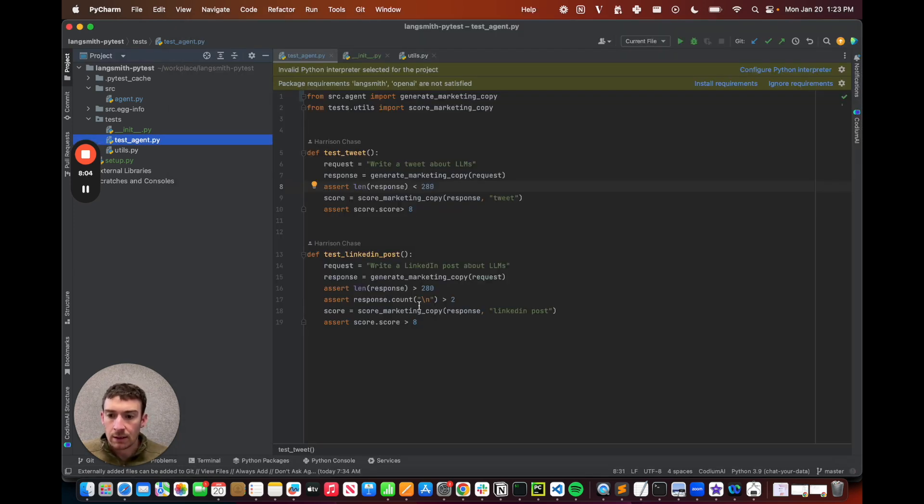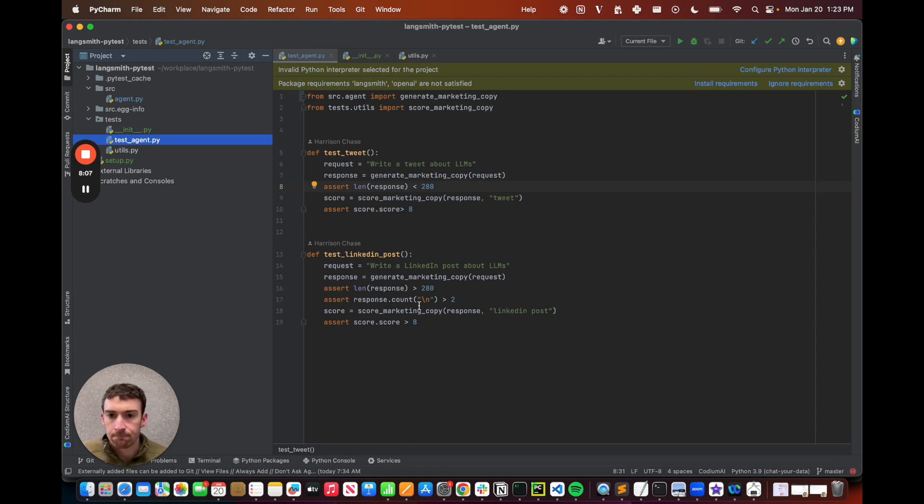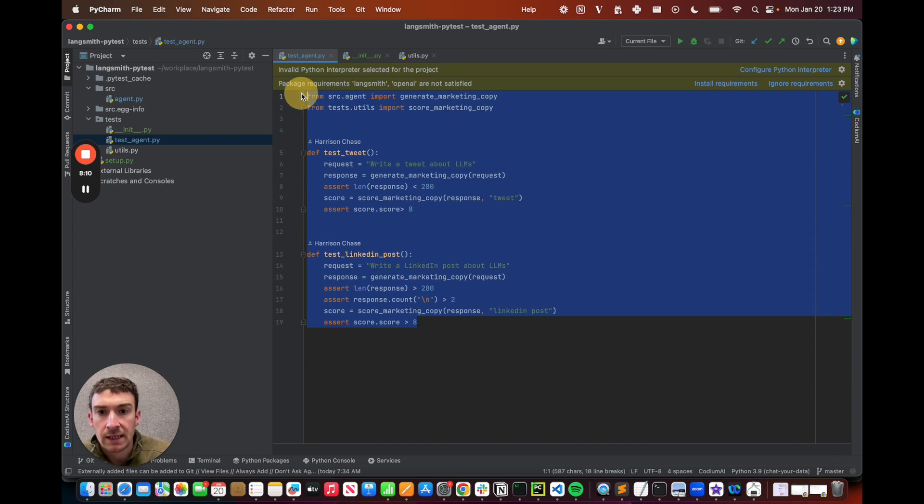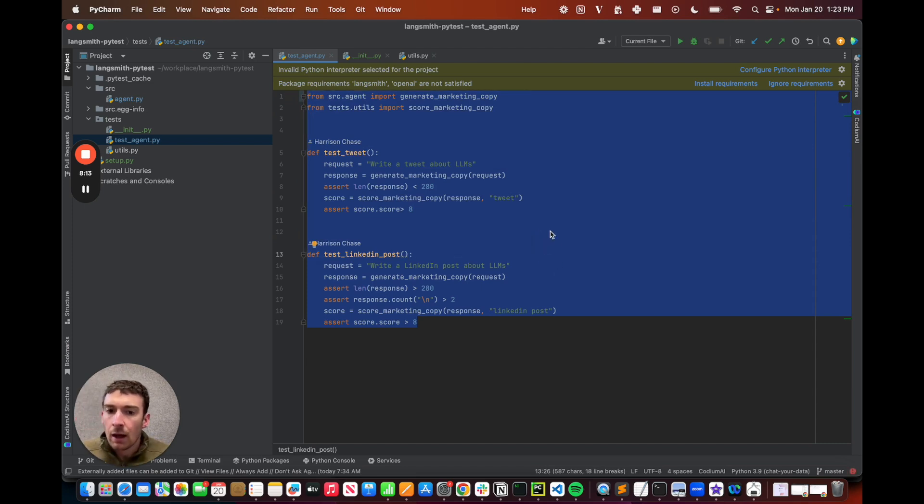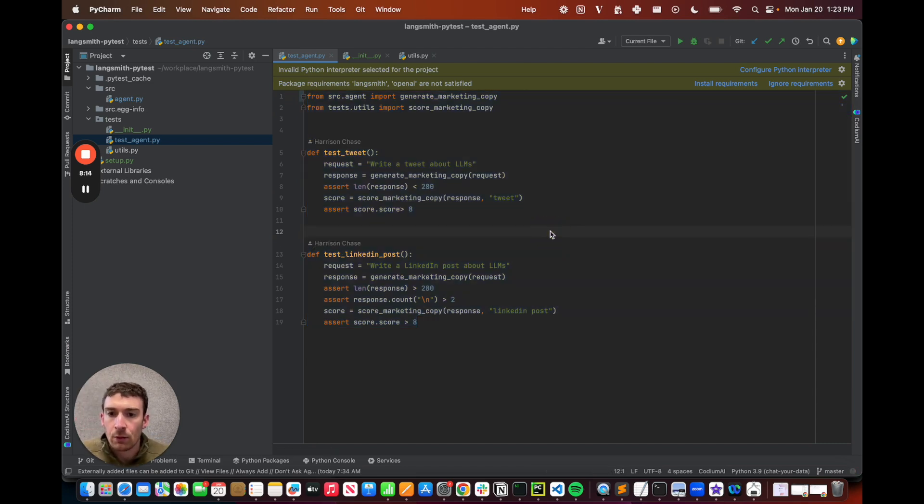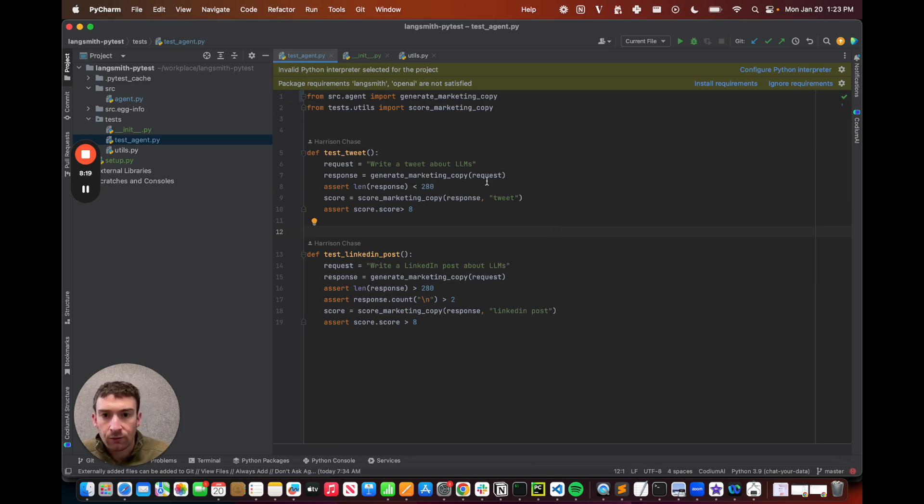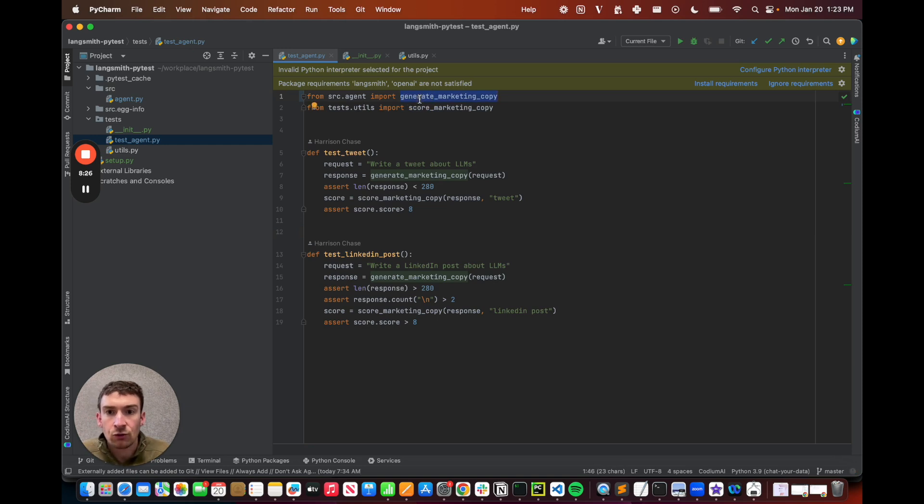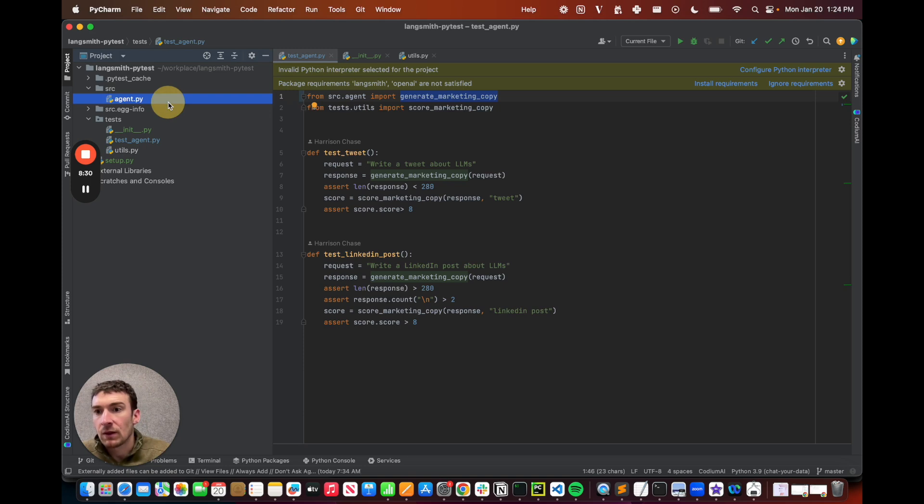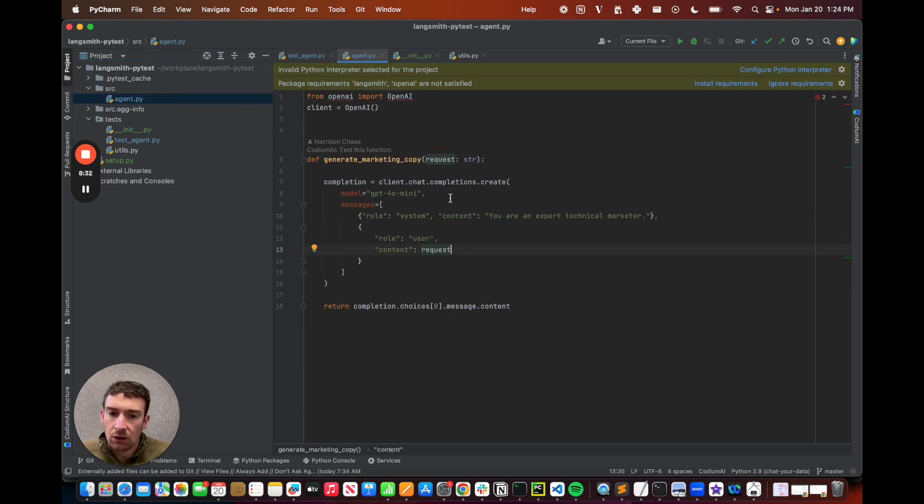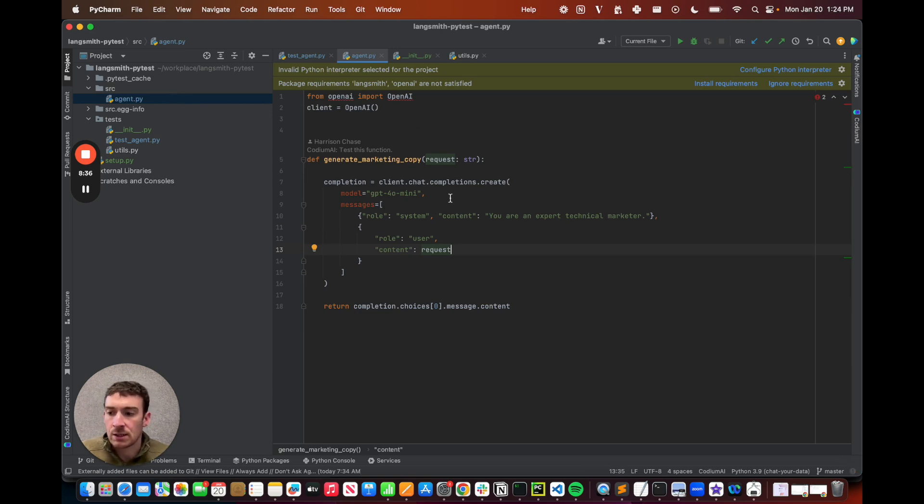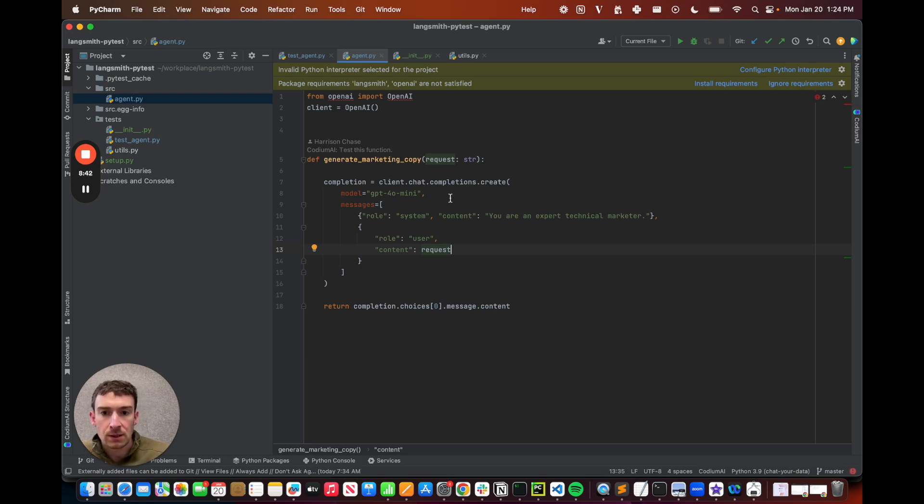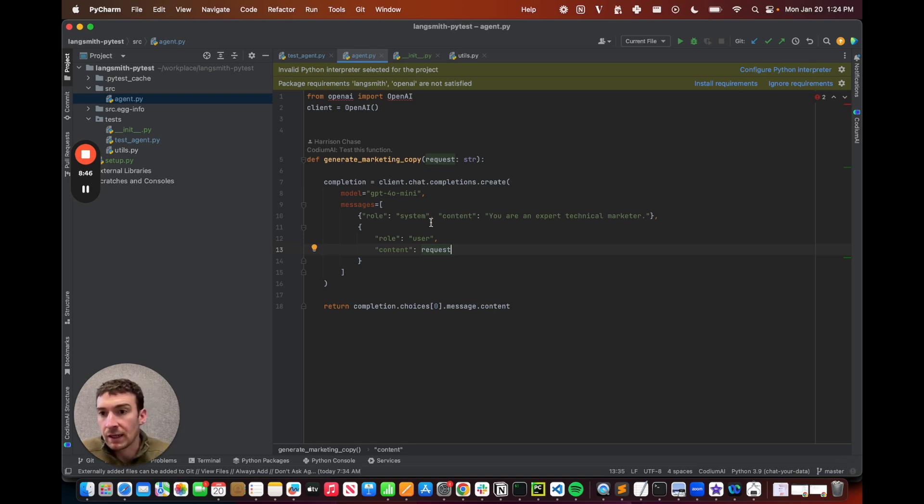Let's now take a look at some code before and after integrating LangSmith. So this is a pretty standard test file here. I can see that I have two tests. And here, I'm pretending that I'm building basically a marketing agent. So I have two tests, one for writing a tweet about LLMs and one for writing a LinkedIn post about LLMs. I can see here that I'm importing this function called generate marketing copy. This is the LLM application that I'm building. If I go in here, it's just a single call to an LLM, although you can imagine that this is a more complex agent down the line. And that's actually a place where this integration shines. But for now, it's just a simple LLM call. And you can see here that the system prompt I gave it is, you are an expert technical marketer. And then I give it the request.